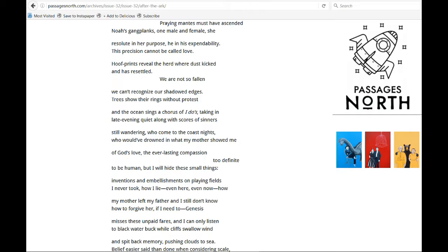taking in late evening quiet along with scores of sinners still wandering. Who comes to the coasts at nights? Who would have drowned in what my mother showed me of God's love? The everlasting compassion, too definite to be human.